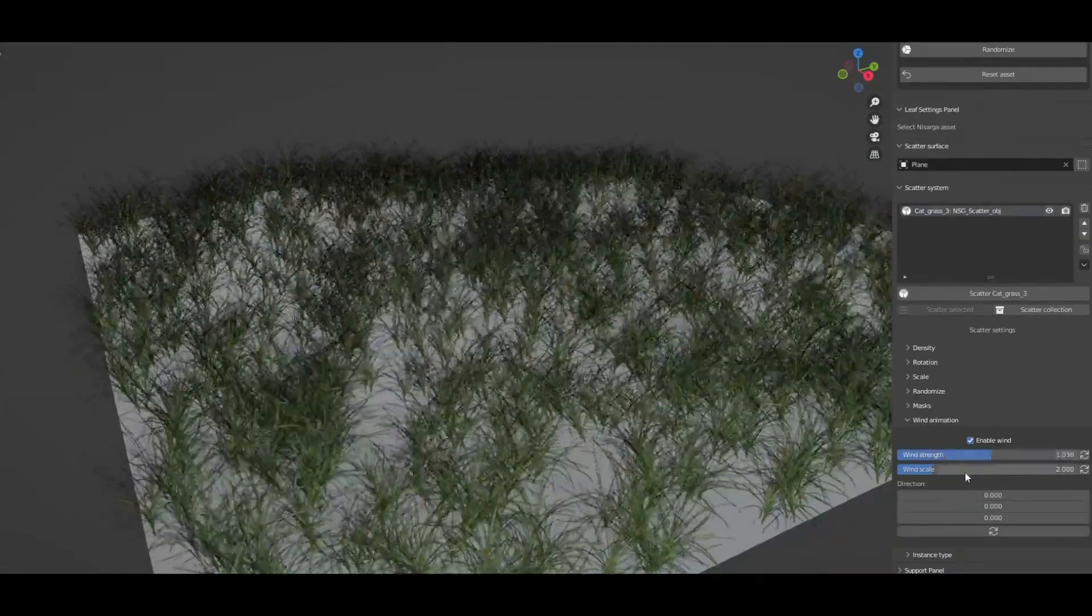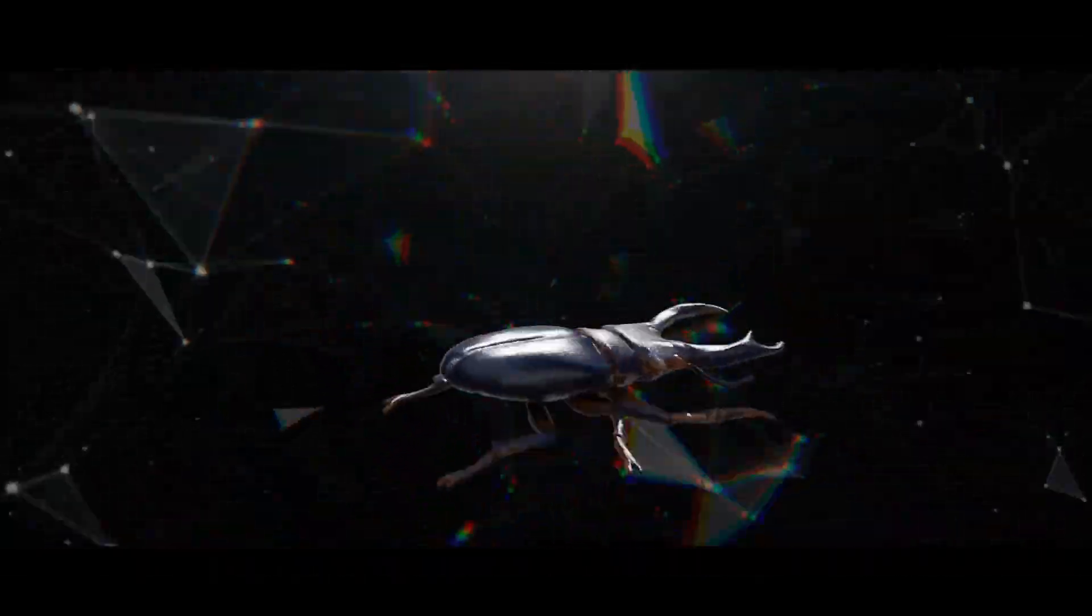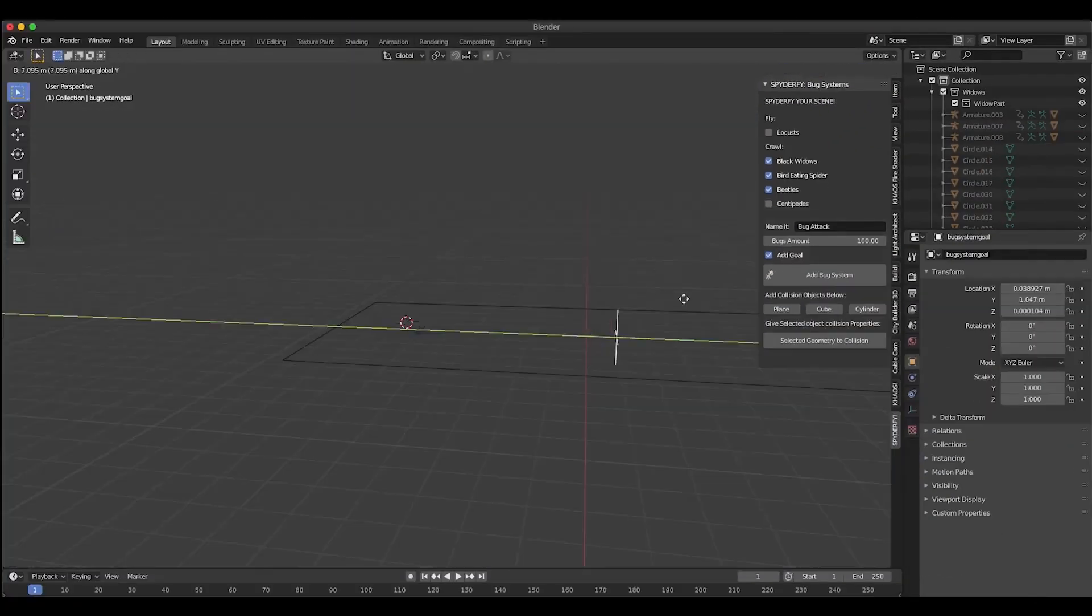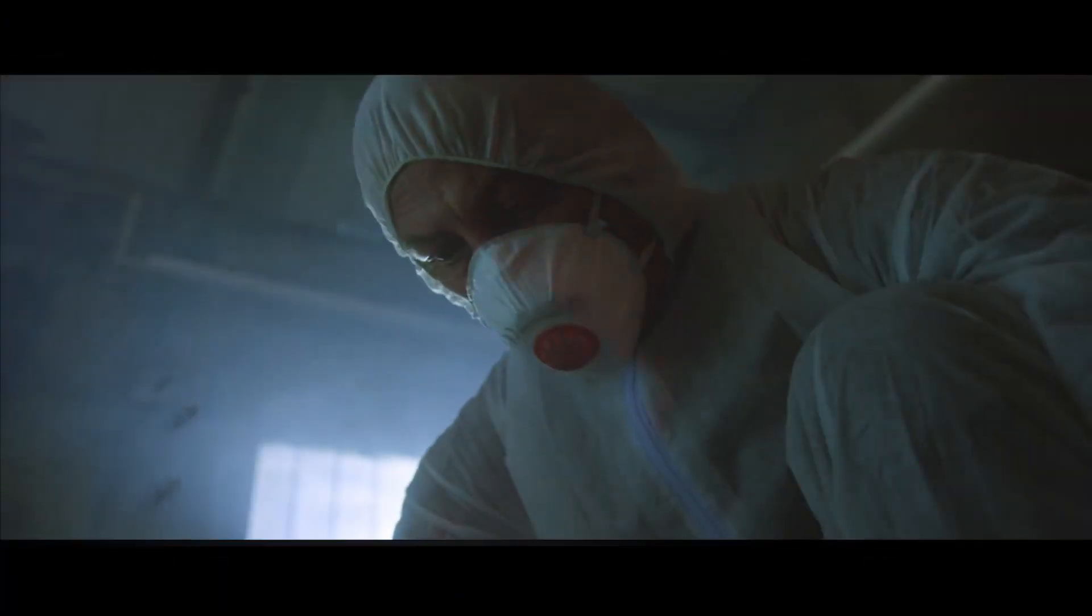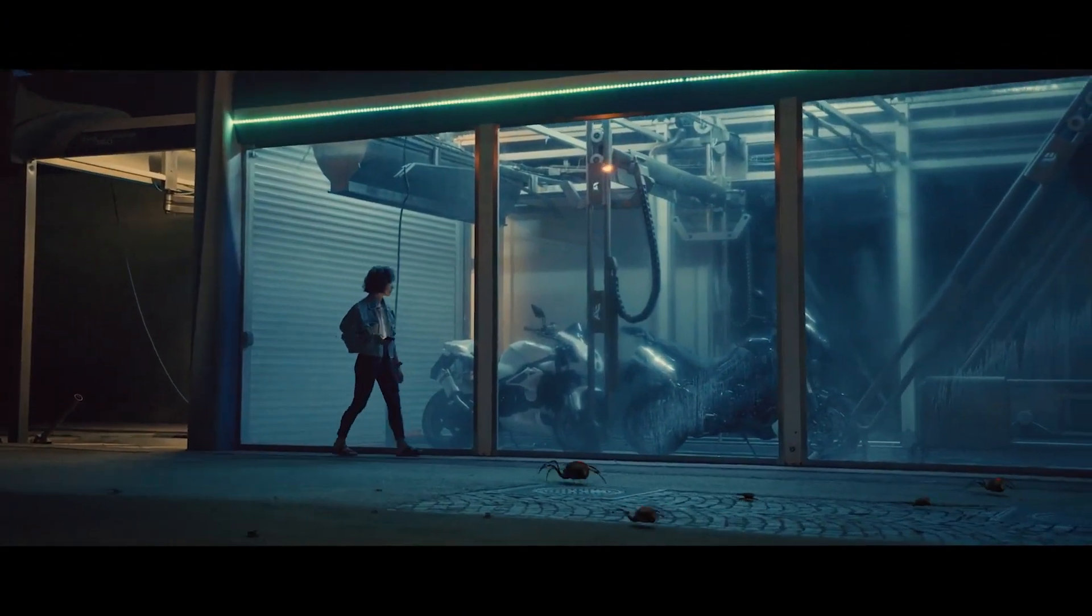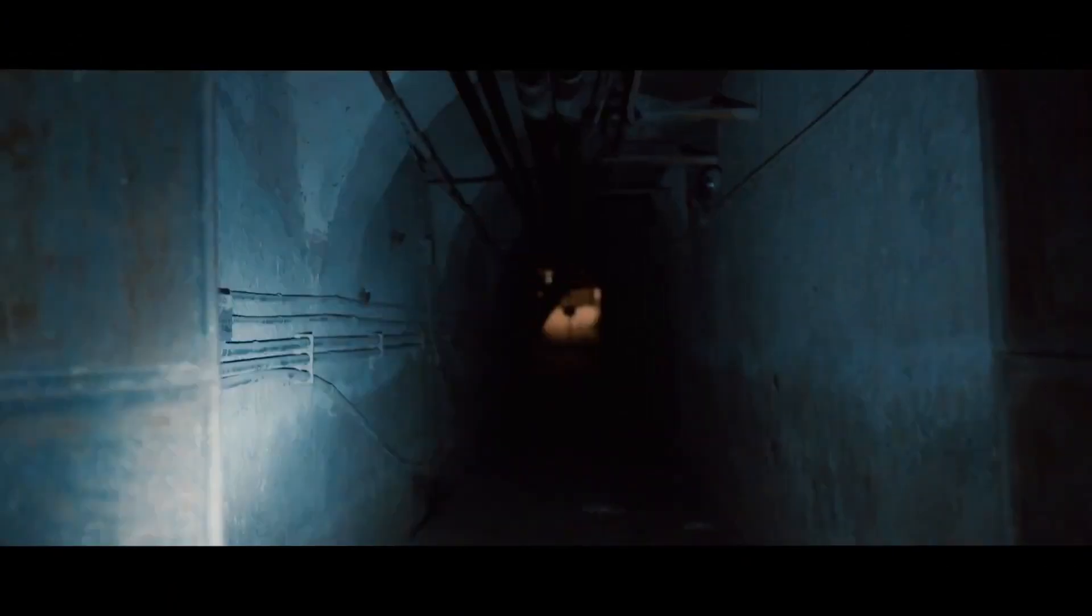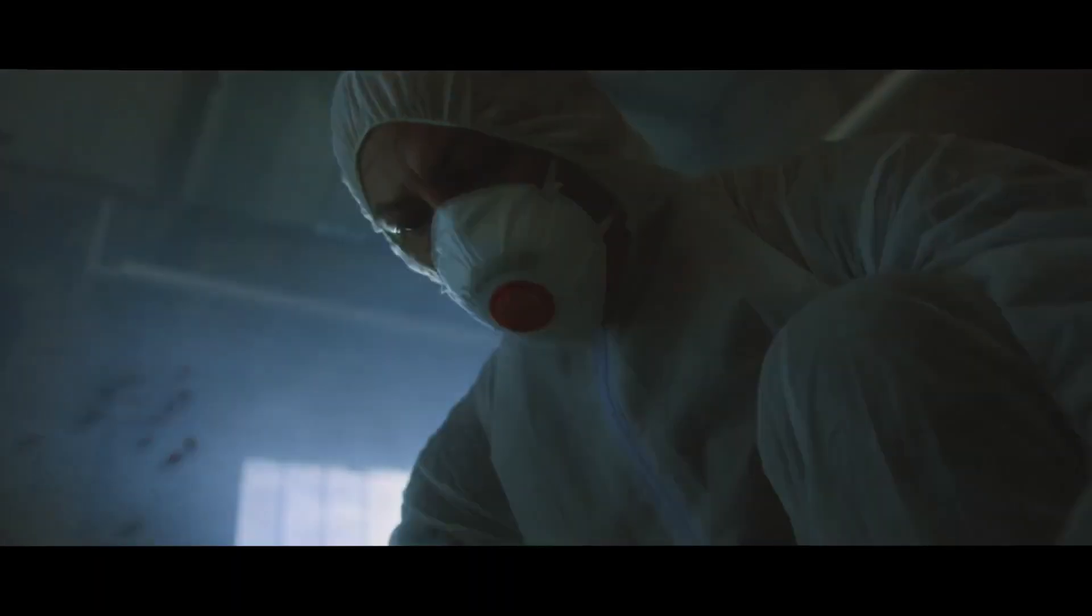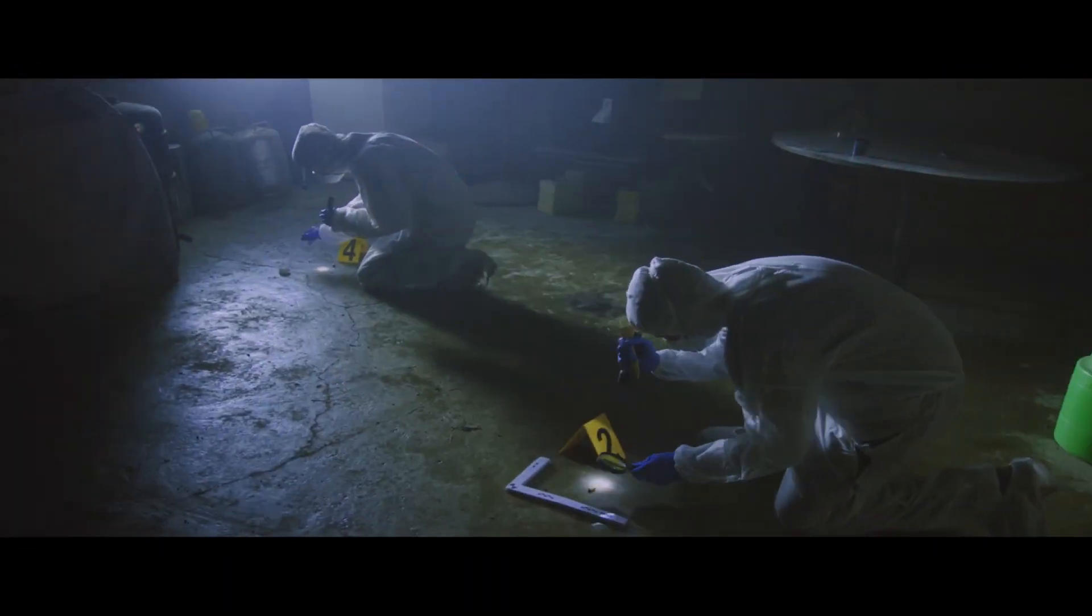And to add that extra spark of life to your renders, meet Spiderfee, an add-on that enables you to add customizable bug void systems to your scene. From crows to centipedes, Spiderfee provides a variety of animated 3D assets to enhance your environments. It's as simple as clicking a few buttons, and voila, your scene is buzzing with life.